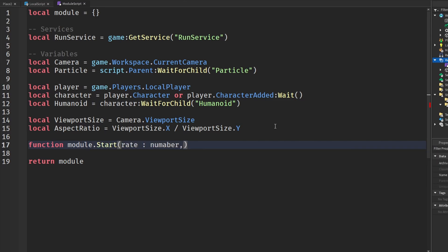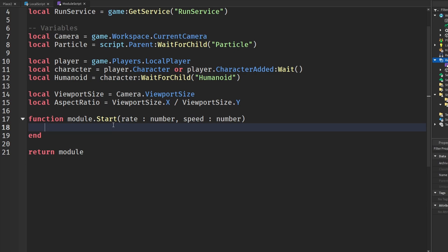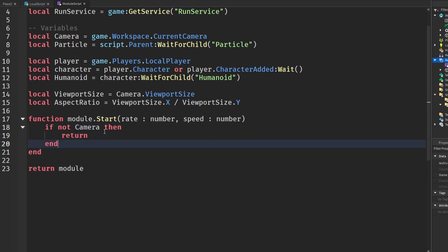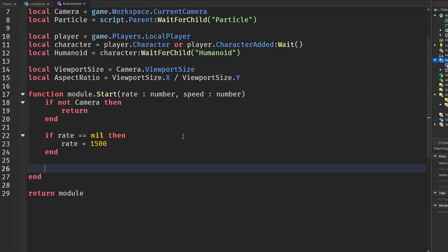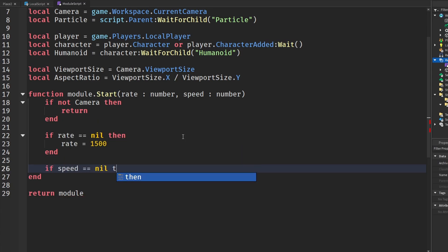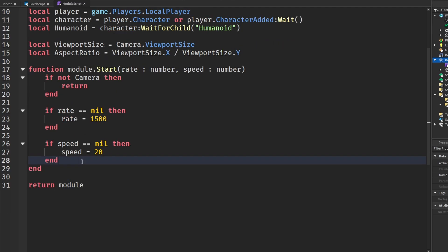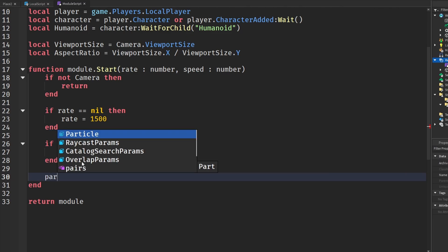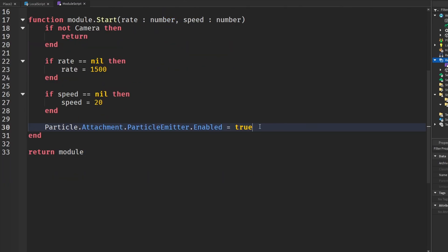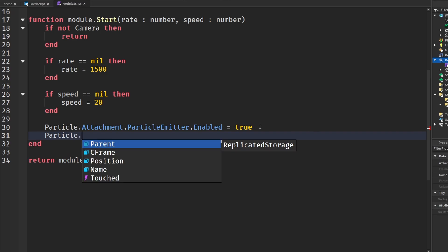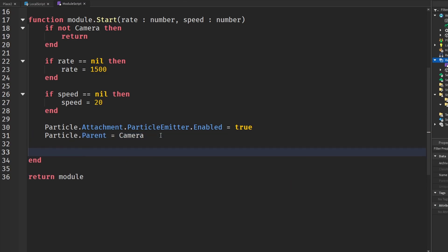We write function module.start(rate, speed) — both are numbers. First, some security checks: if not camera then return. If rate is nil, set it to the default 1500. If speed is nil, set it to the default 20. Then we get our particle: SpeedLines.Attachment.ParticleEmitter.Enabled = true — by default this will be false. Then we set the speed lines parent equal to the camera, and define a task.spawn function.